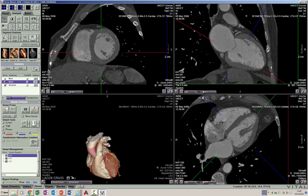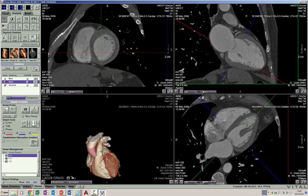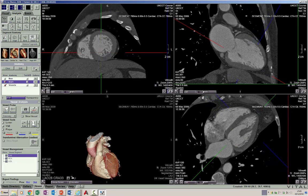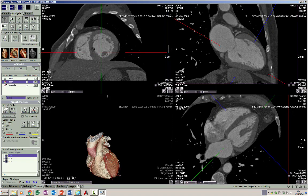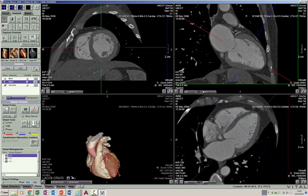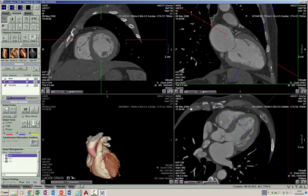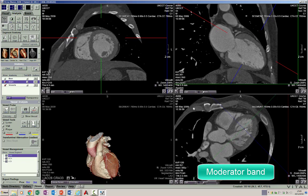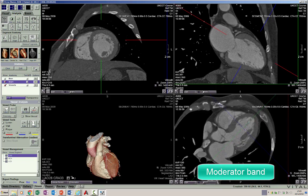Now coming to the right ventricle, it is a more trabeculated ventricle. If we go down towards the apical third of the right ventricle we will see the trabeculations better. Some of these trabeculations pass from the interventricular septum to the free wall of the right ventricle. The largest one is called the moderator band, which is one of the morphological features of the right ventricle.